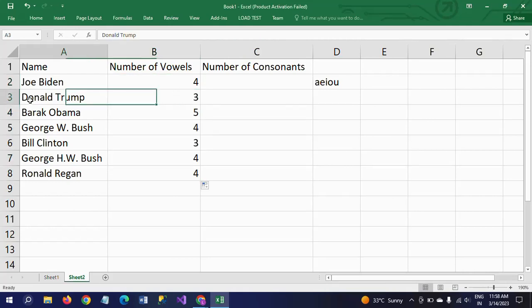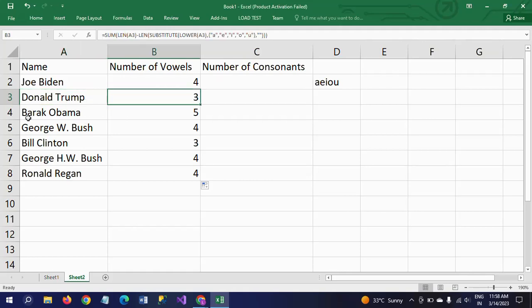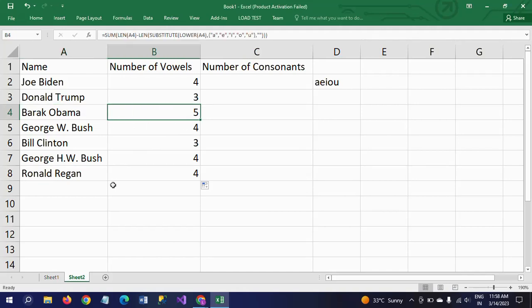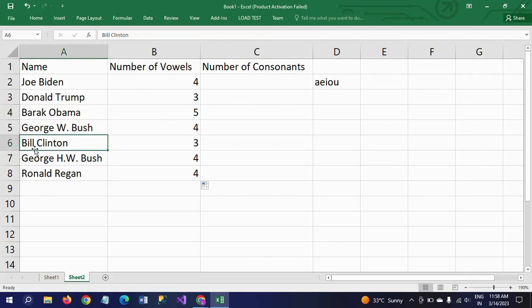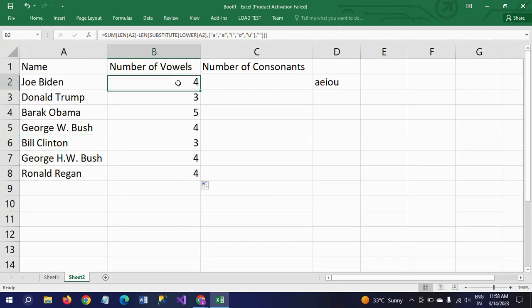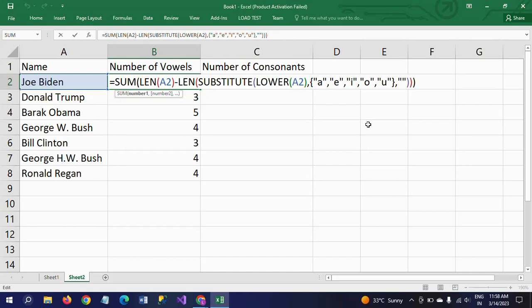Now I am applying the same function to the rest of the names. This name has three vowels, in this name there are five vowels, and in this name there are three characters. This is how you get the number of vowels.